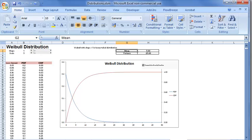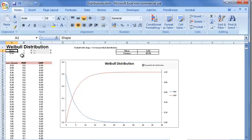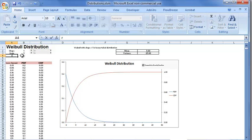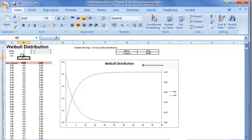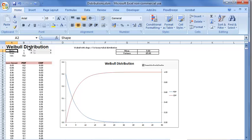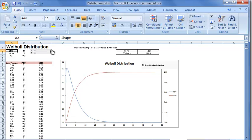To conclude, Weibull distribution has two parameters: shape and scale. In some software, the scale parameter will be known as rate parameter, which is 1 divided by scale. The shape parameter guides the shape of the distribution. If shape equals 1, Weibull looks exactly like exponential.